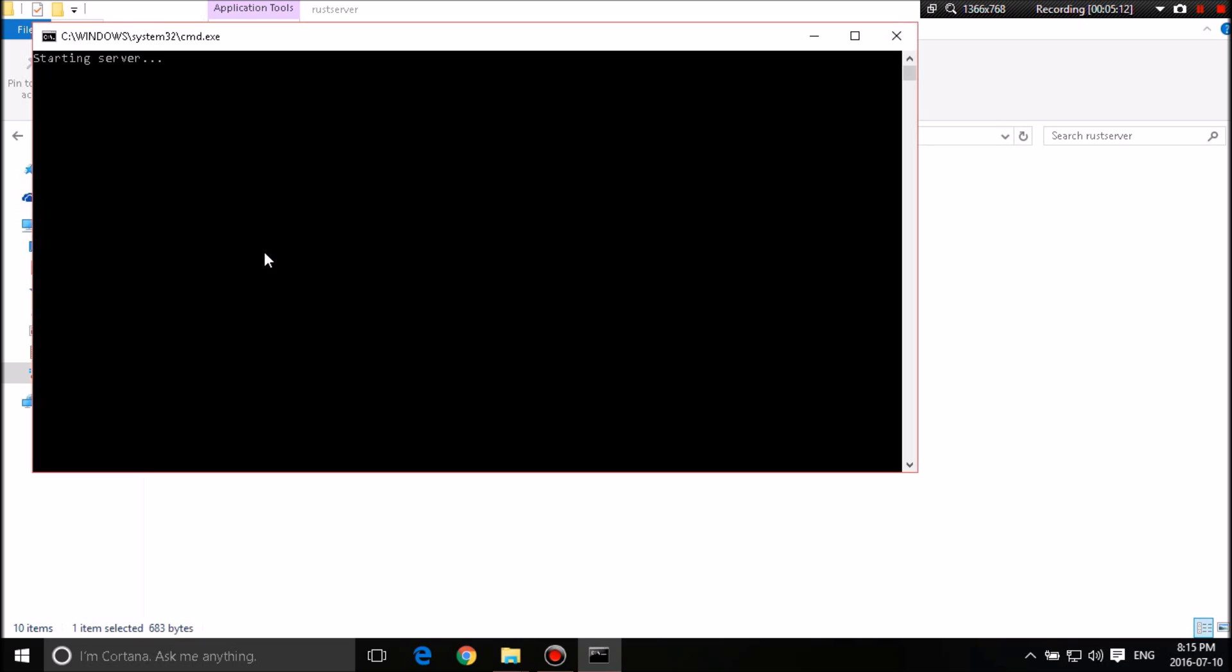And then it'll start saying starting server. And if all goes well, the server will start up momentarily.